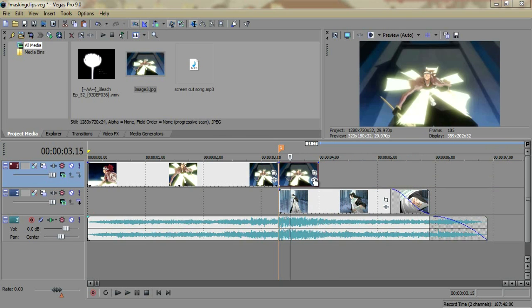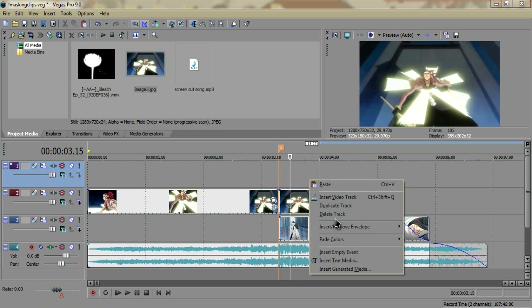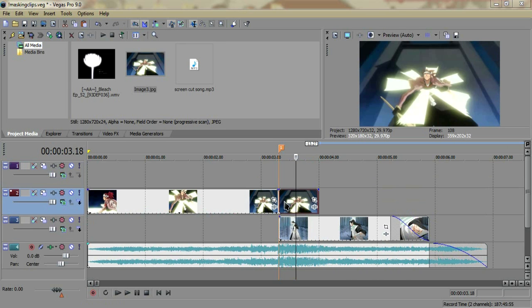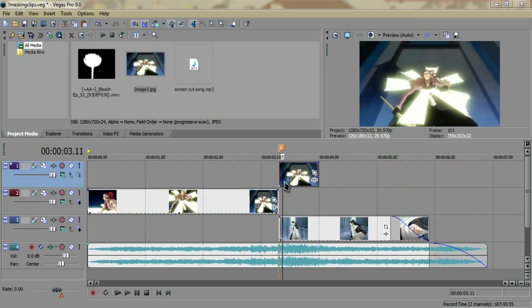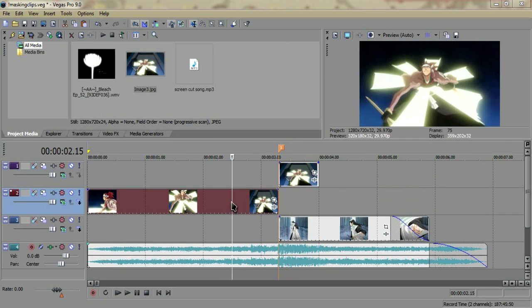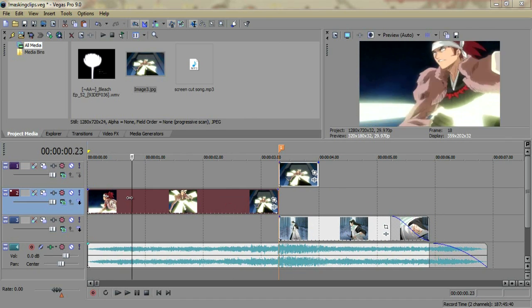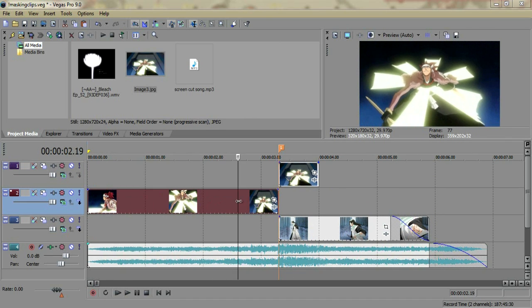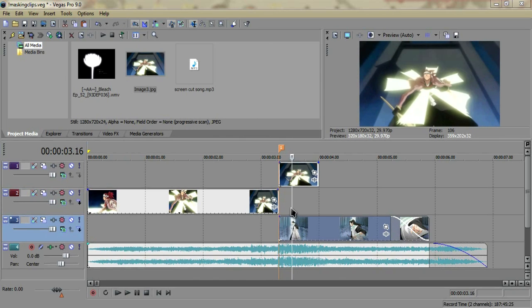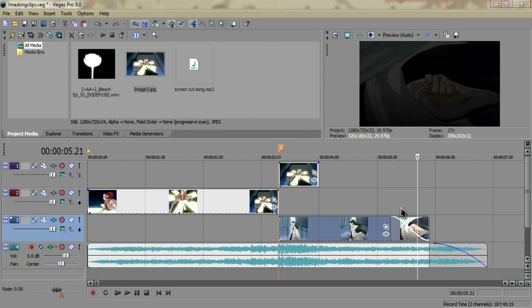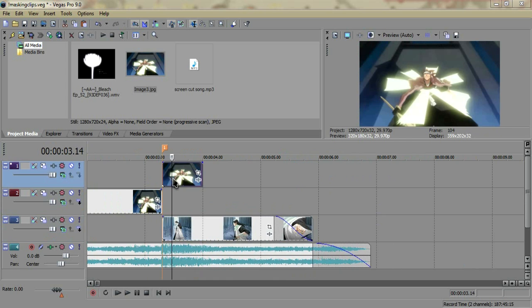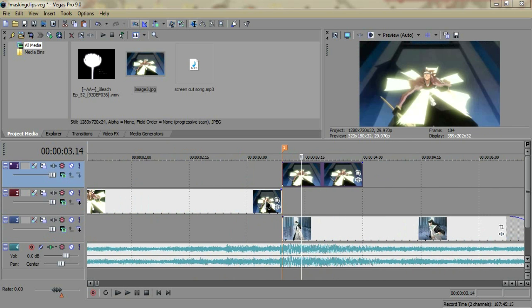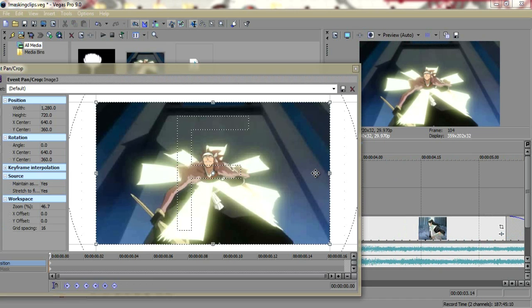So you should have this. You're going to want to make another layer with the keyboard shortcut control shift Q or you can right click and insert new video track, and drag this image layer onto the top. So now this should be above everything else. You should have this layer, which is the clip and then the image, and then the Byakuya clip for me under it.